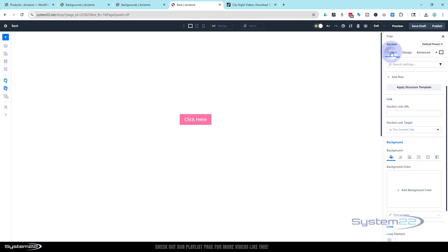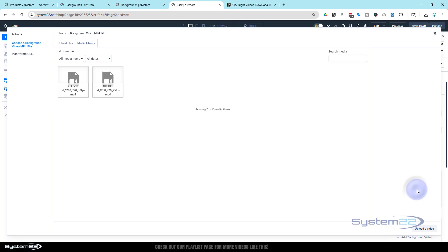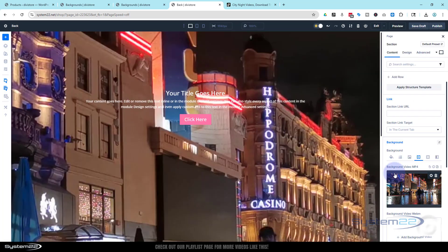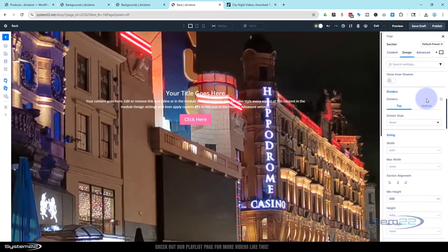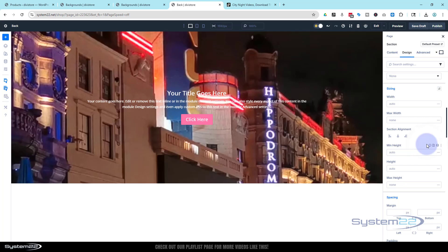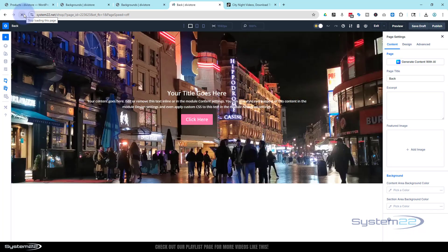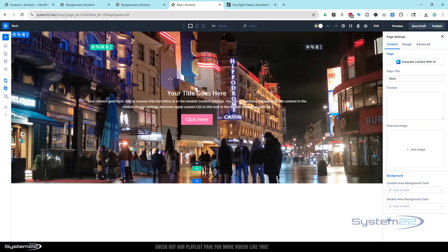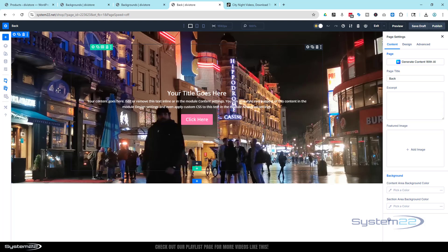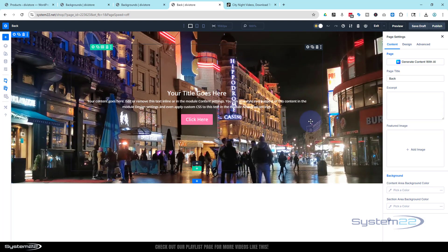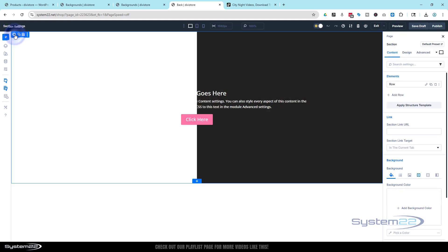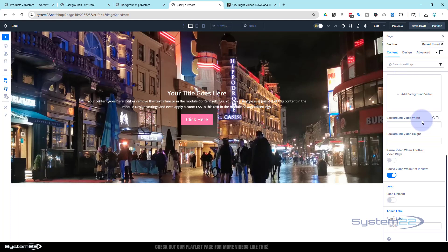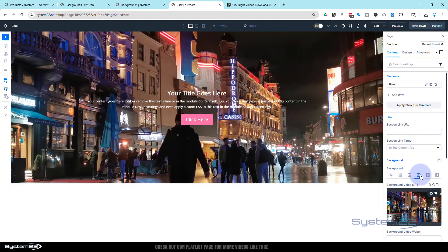Let's take this background away from the module — trash the image, lose the gradient, take away the original color. Now let's put this video in the section instead. Go to the section's background, then the video tab, and add the same video. I need to shrink this section back to normal — remember we set it to 200vh which was stretching everything. Put it back to its normal size, save, and quickly refresh. The video loads at the correct size — perfect, and we can read our text.